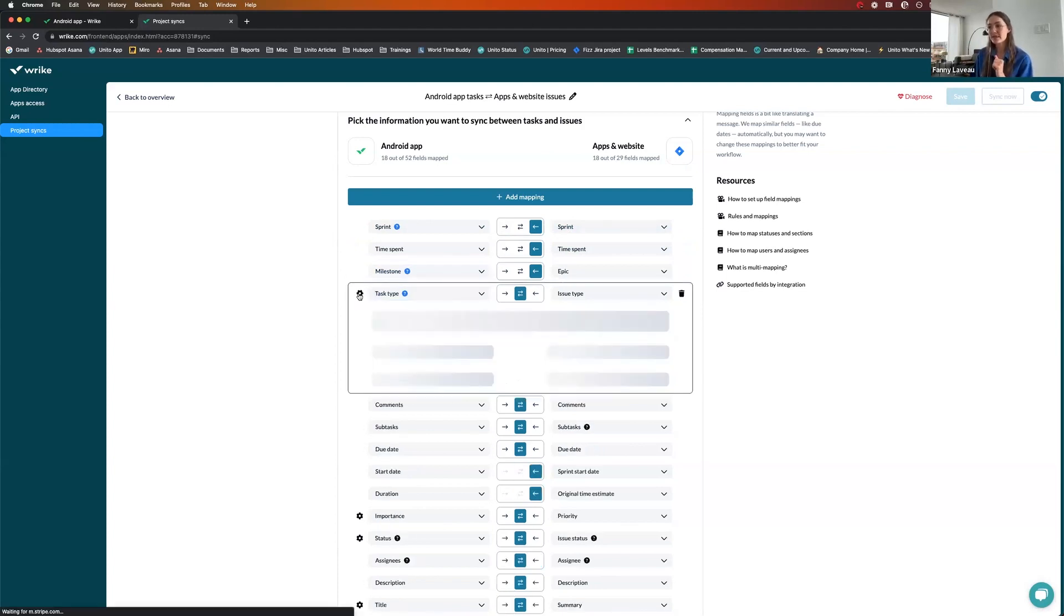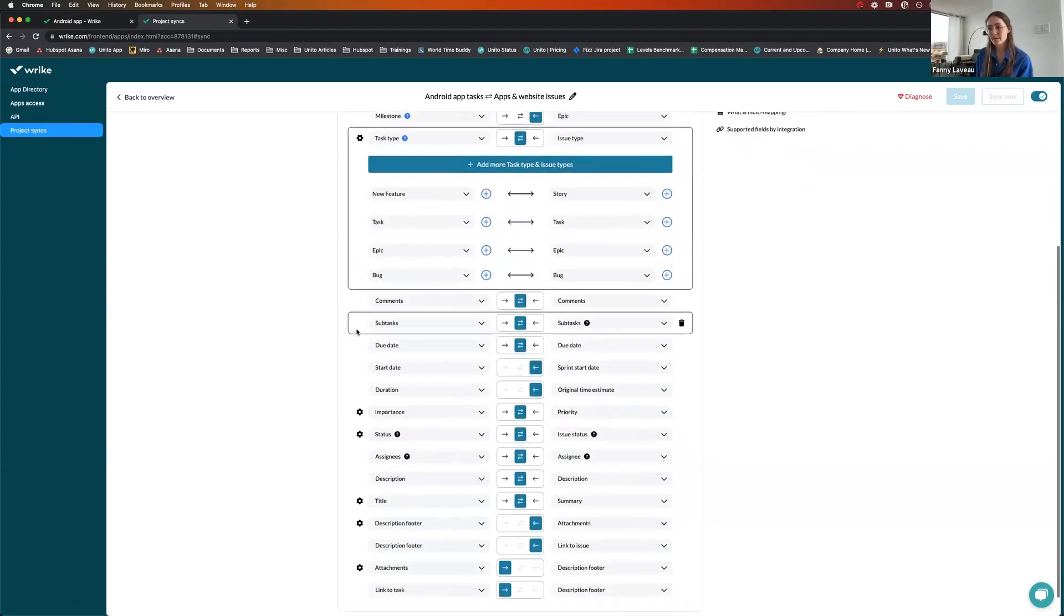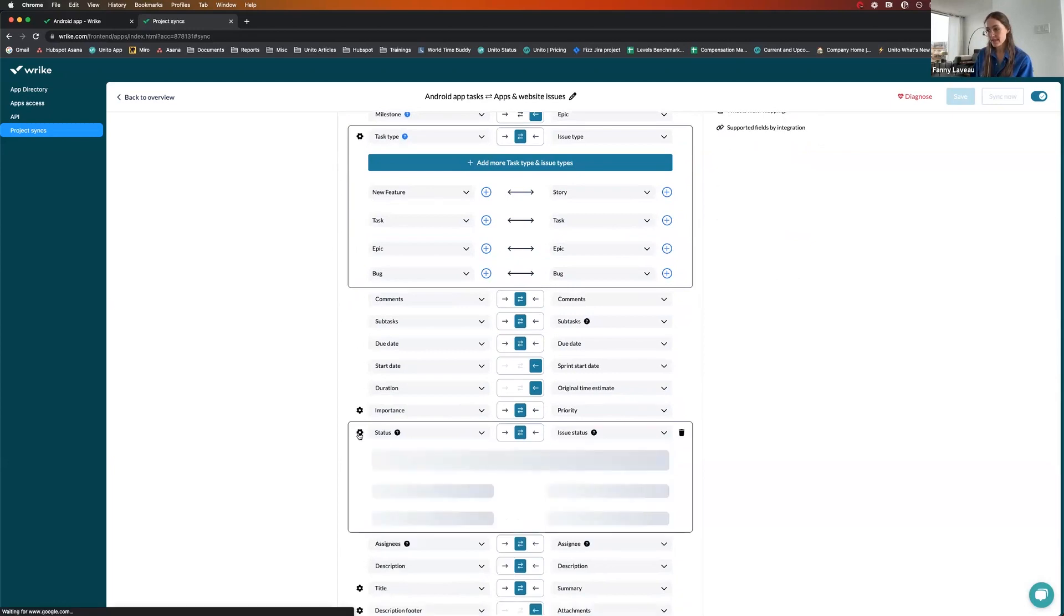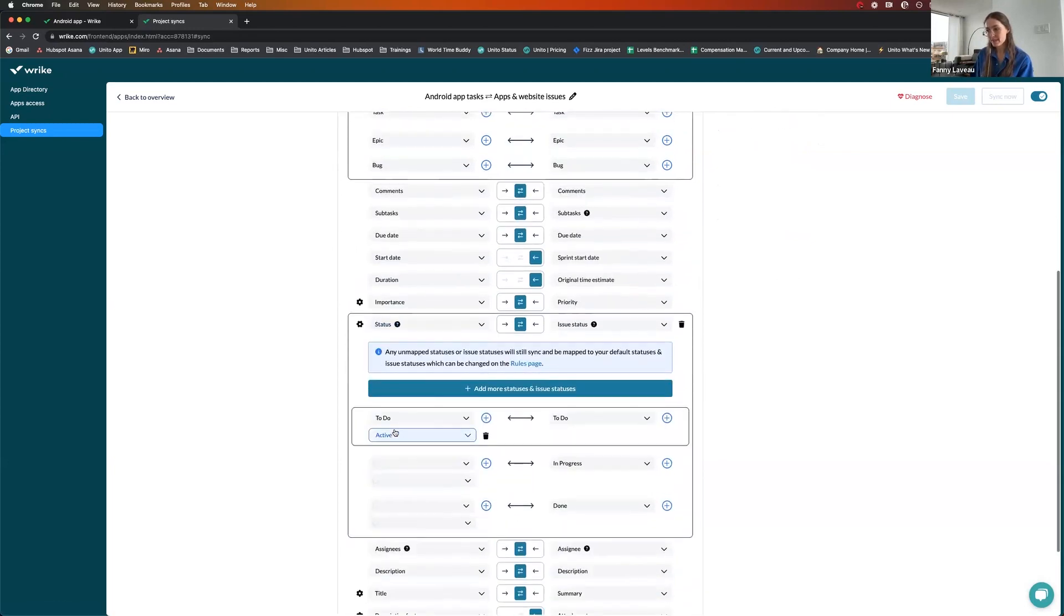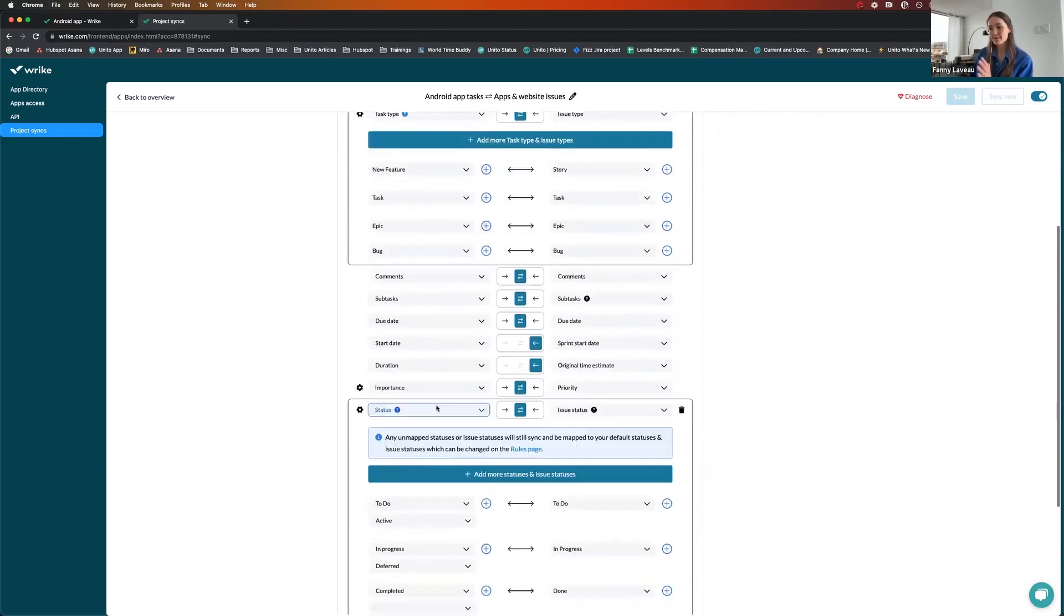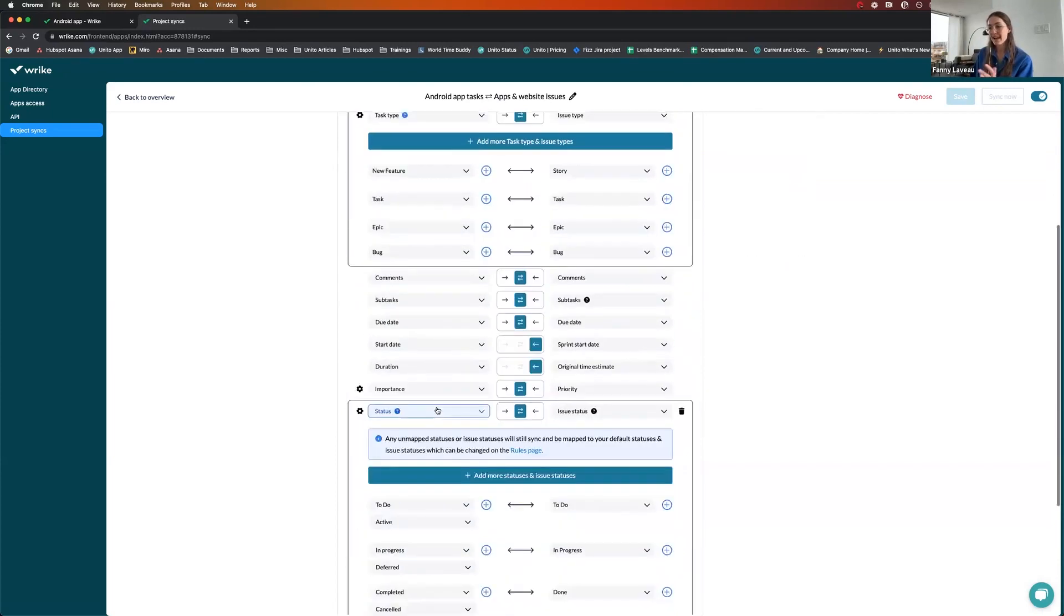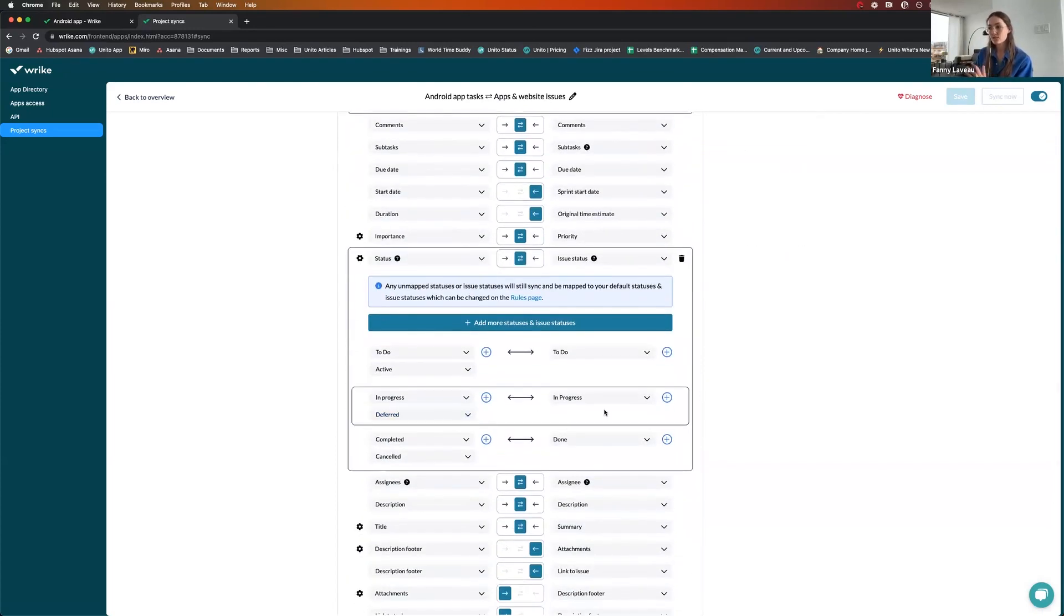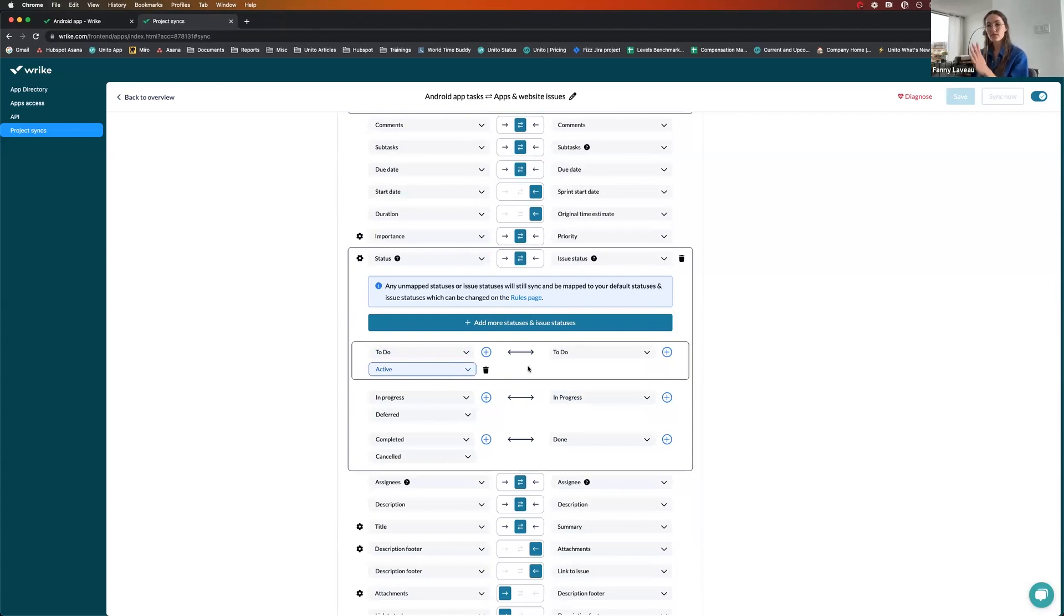So I'll show you an example that is interesting here for status mapping. You notice that on the left side, which is Wrike, I have more statuses than I do on the Jira side. But that's okay, because what I can do here is say both the statuses to do and active equate to just to do on the Jira side.